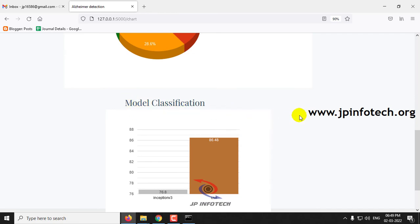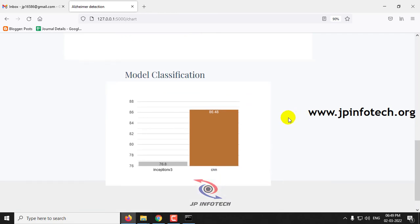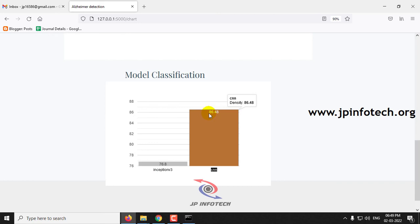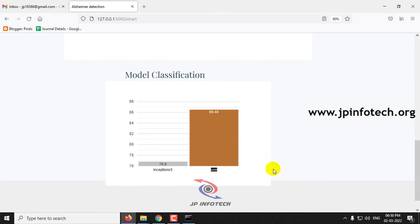The model classification chart compares Inception V3 and CNN. Inception V3 achieves an accuracy of 76.8%, while our proposed CNN model achieves 86.48%, demonstrating that the CNN model is a superior classification model.